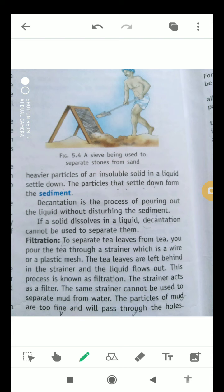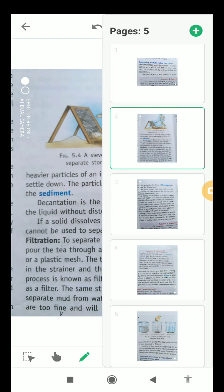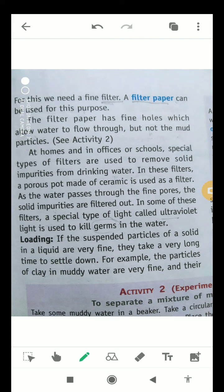The same strainer cannot be used to separate mud from water, as the particles of mud are too fine and will pass through the holes. For this we need a fine filter. A filter paper can also be used for this purpose — it has fine holes which allow water to flow through but not the mud particles.